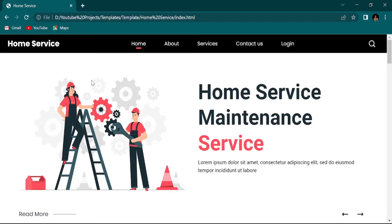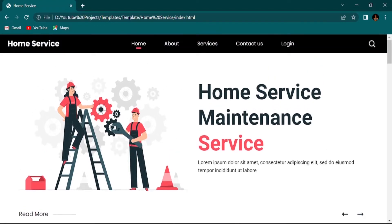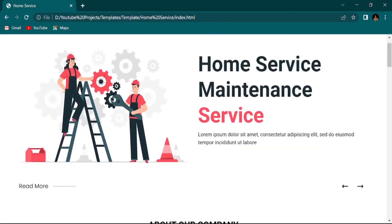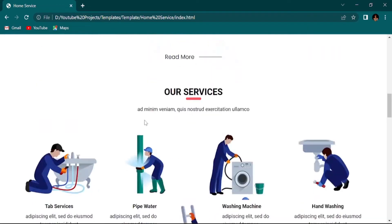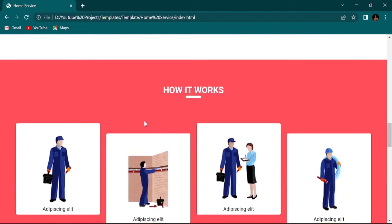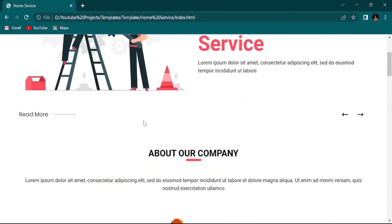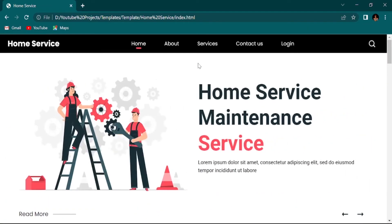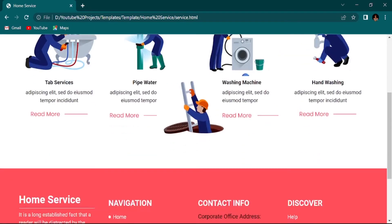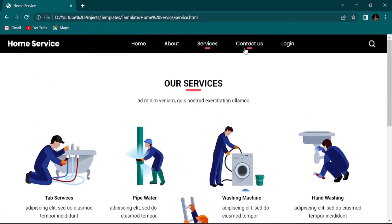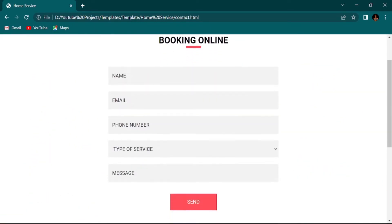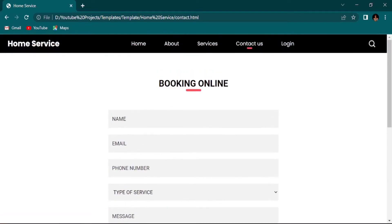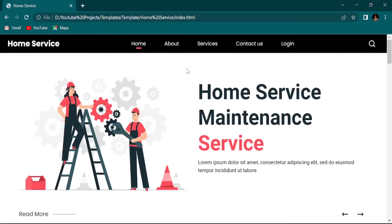Okay, then you can see this is our home service website and this is our template. This is all about the service section and also the contact, everything in one website. It looks like a static website template, so I want to make this template dynamic using MVC.